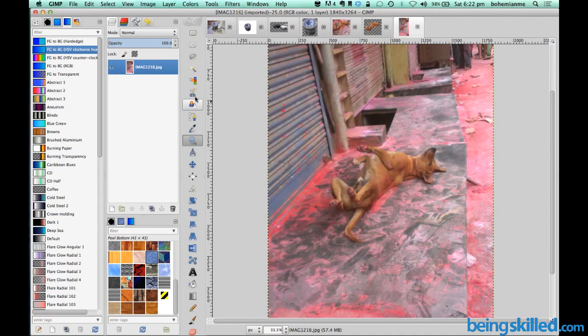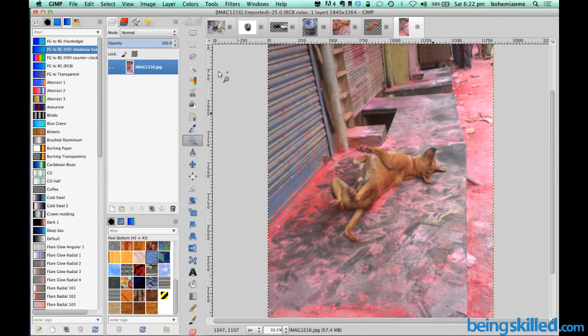So basically we have this image and we want to extract out the image of this dog out of this bigger image. So how do we do that?